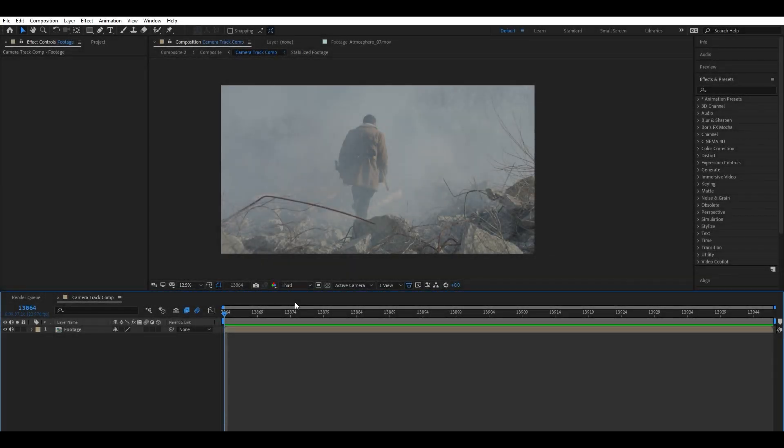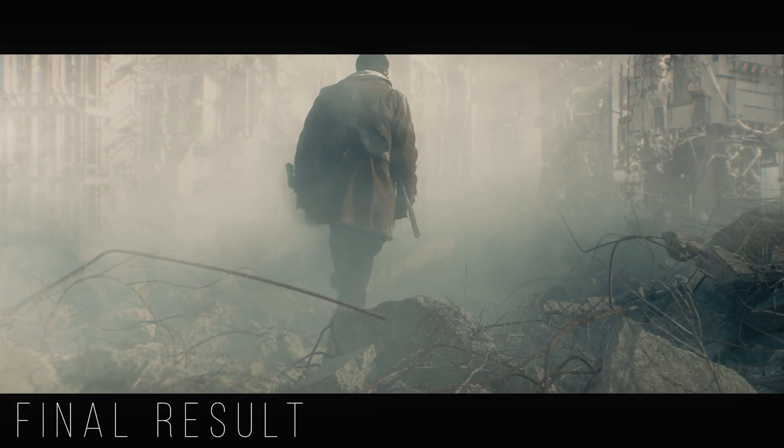What's going on guys? It's Sam here and I have a tutorial for you today. What we're going to be doing is taking a 3D tracked camera from After Effects and bringing it into Unreal Engine.